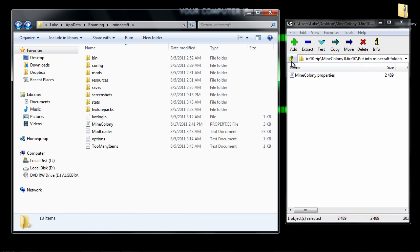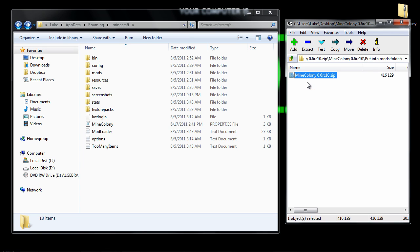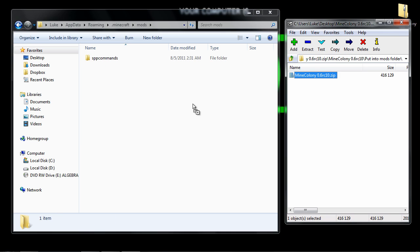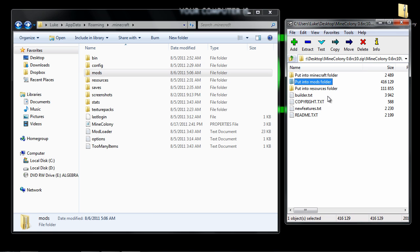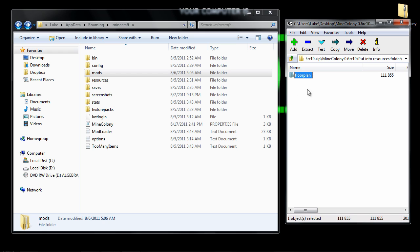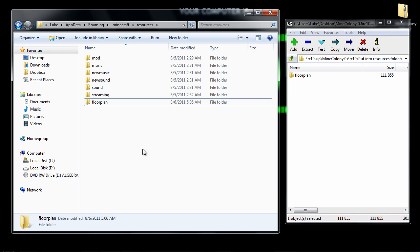Then you can go back and you want to go to put in mods folder. And then you want to go to mods folder over here and just drag drop right there. You can go back, and then you want to go to put to resource folder and then go to resources and just put floor plan just like that.